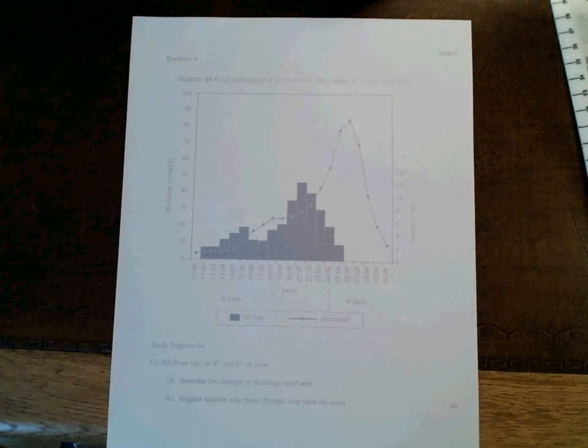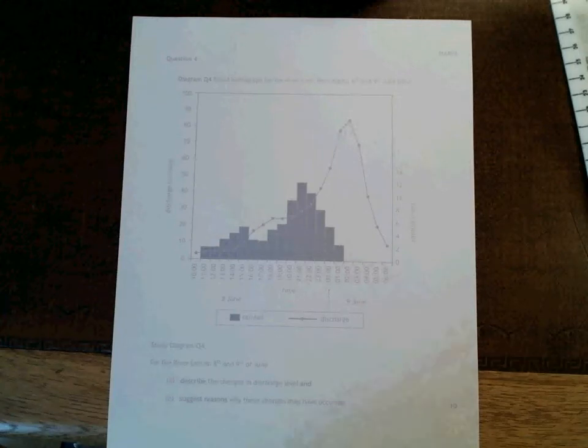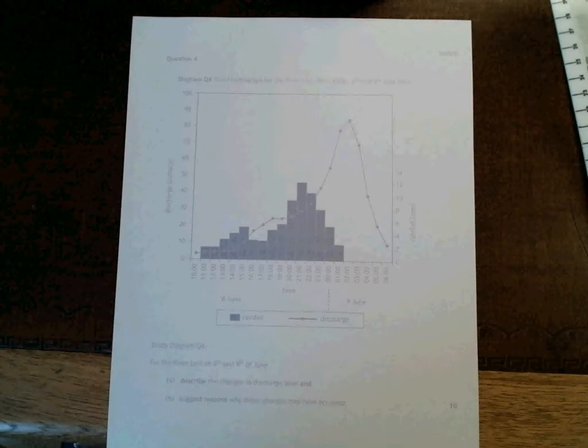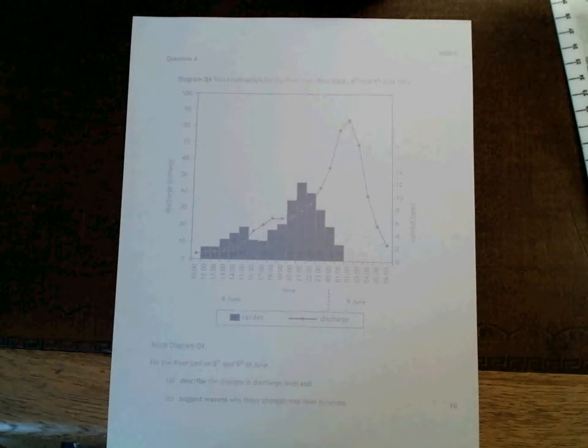Hi everyone, this is a part of the revision lesson on hydrosphere and I'm going to focus on hydrographs in this first part.